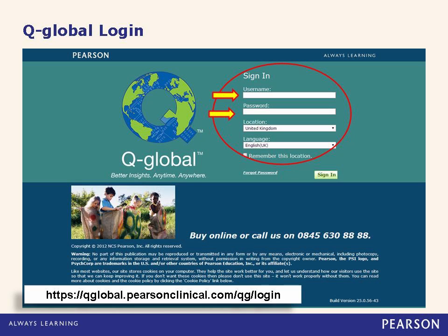Here is the basic login page that you will see to access your QGlobal account. You will sign in on the right hand side of the page with the username and password you previously set up, as demonstrated in Module 1 of the Getting Started series. You will also have the option of choosing your location and remembering it if using the same computer frequently to access QGlobal.